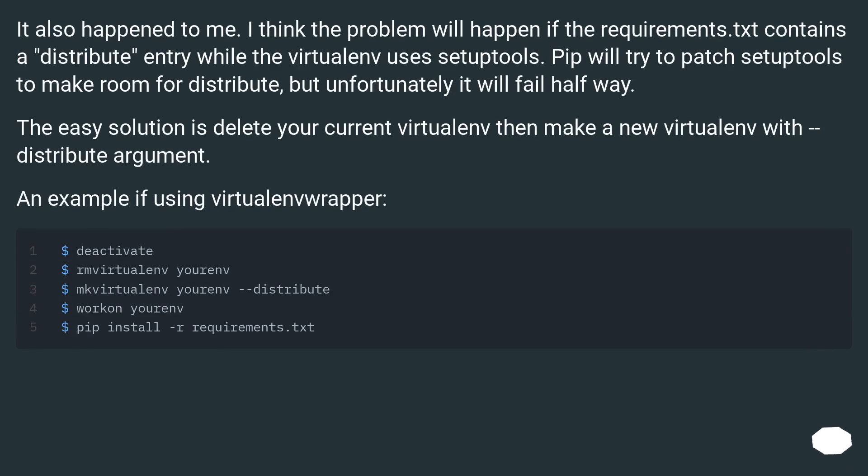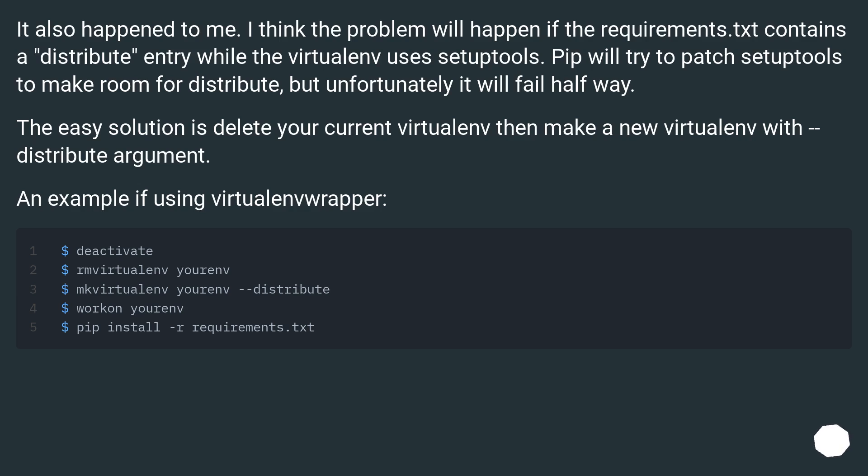It also happened to me. I think the problem will happen if the requirements.txt contains a Distribute entry while the virtualenv uses SetupTools. Pip will try to patch SetupTools to make room for Distribute, but unfortunately it will fail halfway. The easy solution is delete your current virtualenv then make a new virtualenv with Distribute argument. An example if using virtualenv wrapper.